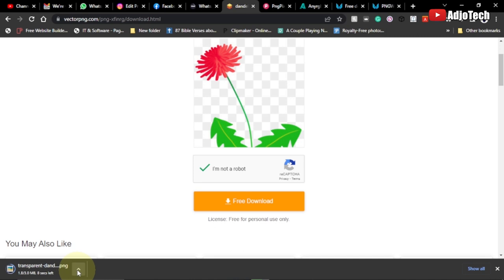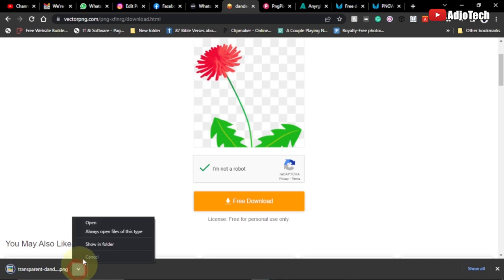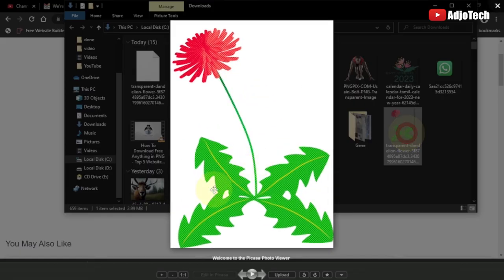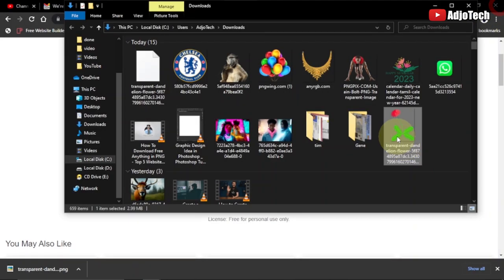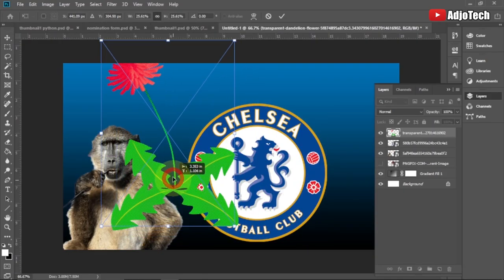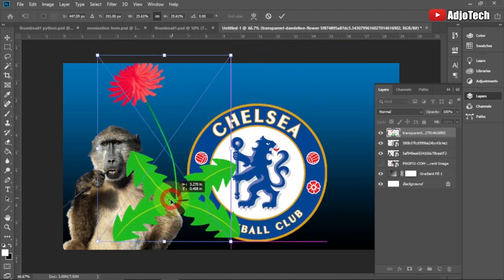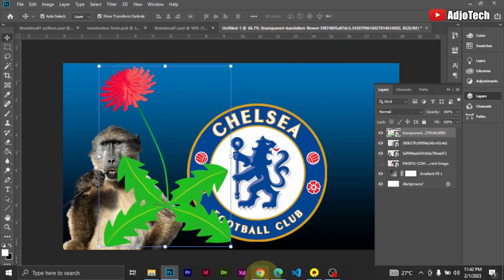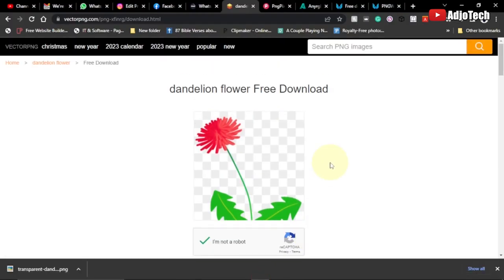Let me know in the comments if you also know websites where you can download free PNG images without signing up. I can verify this downloaded image by dragging it into Photoshop and dropping it on top of another image — you can see it is moving on top with no background. That is my second website, vectorpng.com.